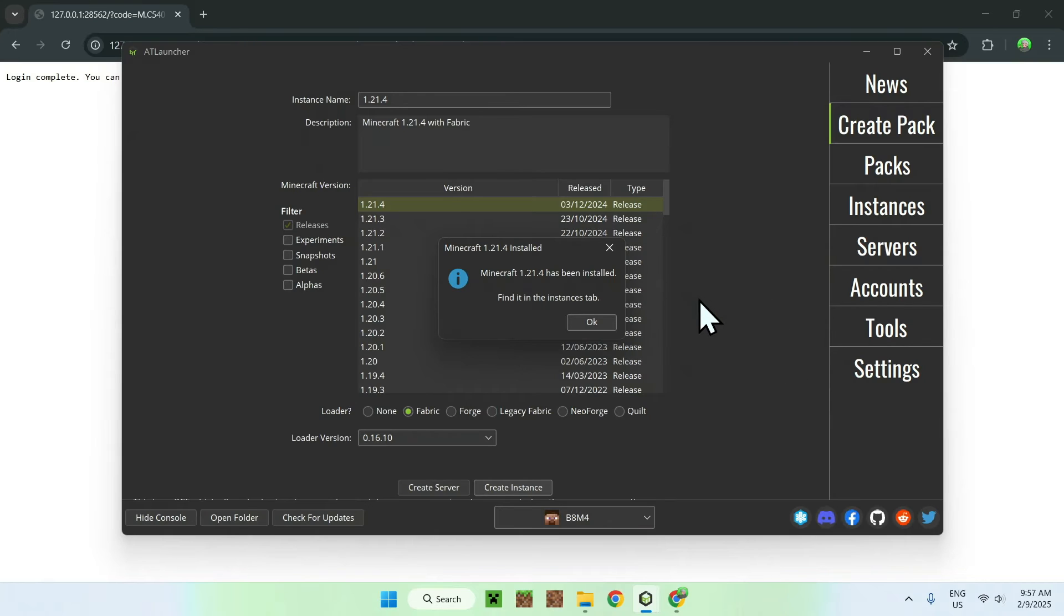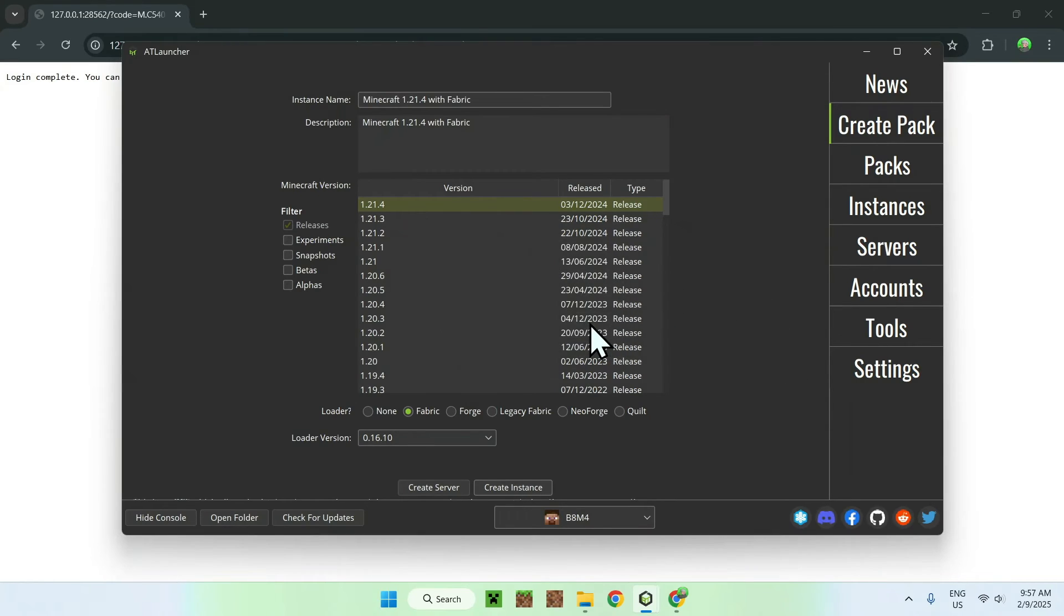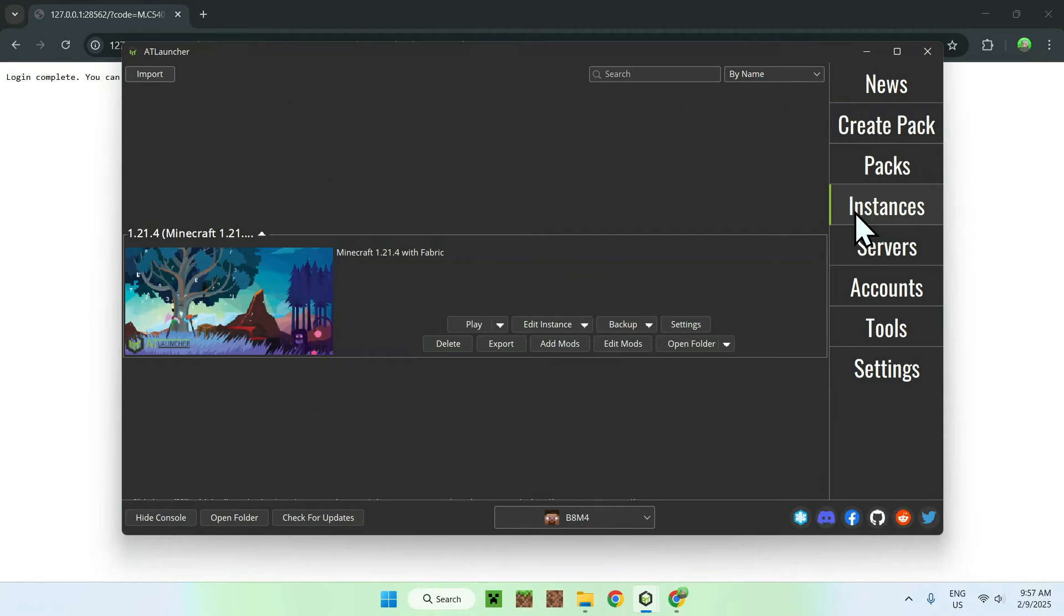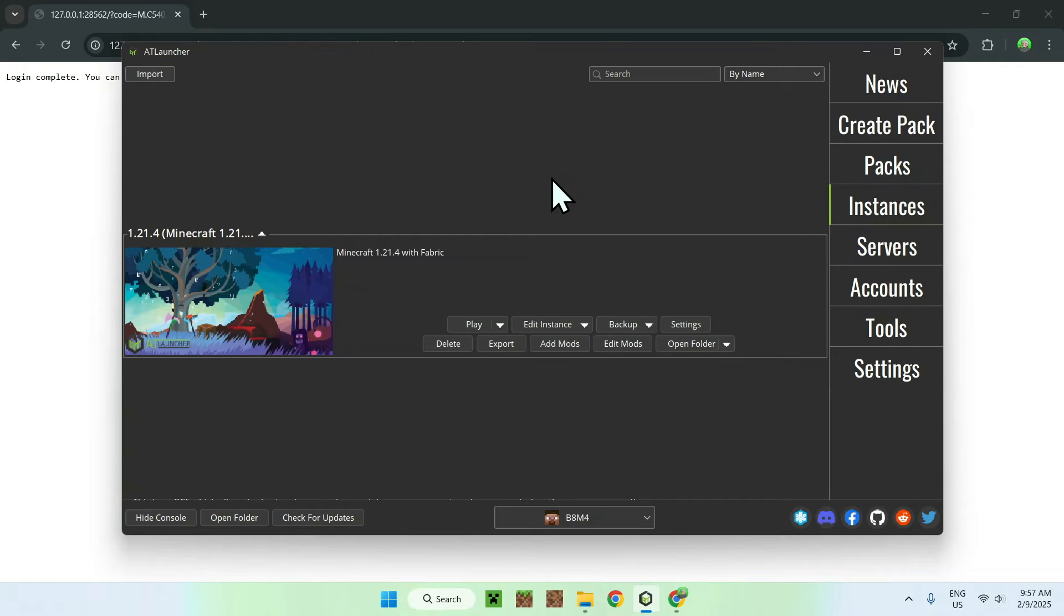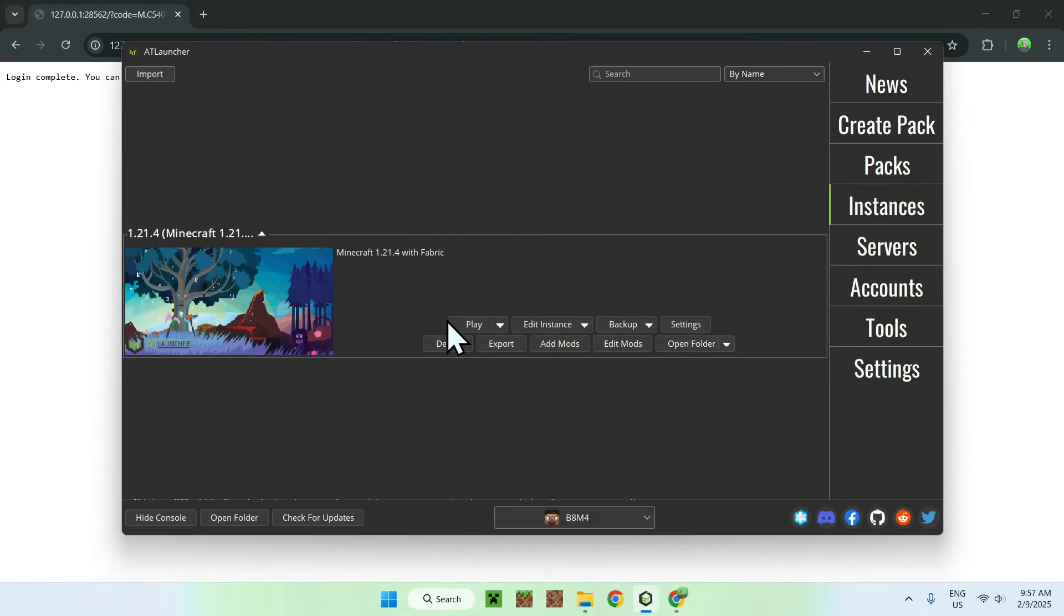Once you have this sorted out, we can go on OK. And we can now go to Instances again. And here we can see that we now have something else. Well, before we had Create Pack. Now we have 1.21.4. So, what we can do here is simply go ahead and click Play.